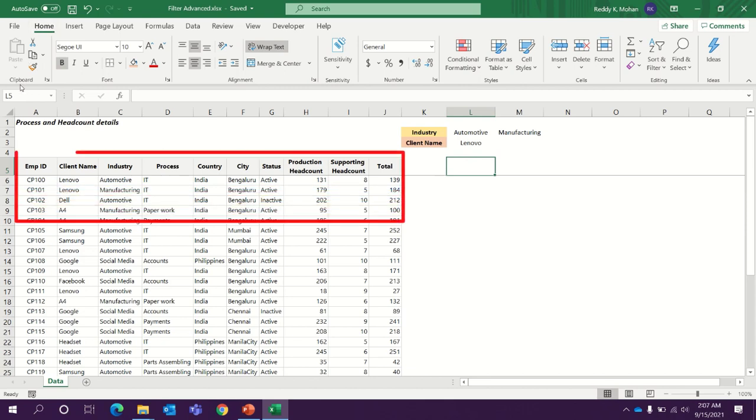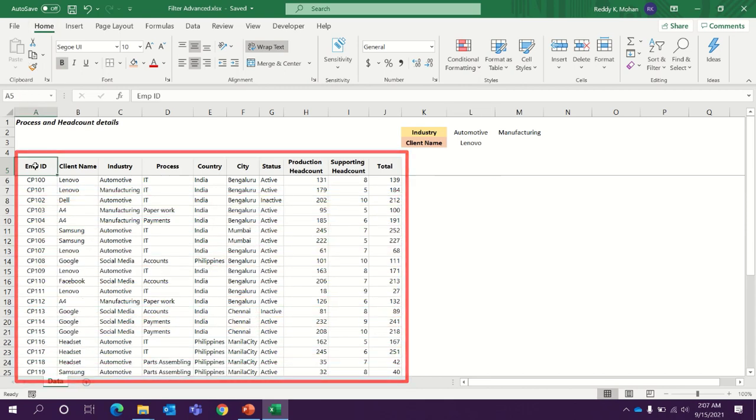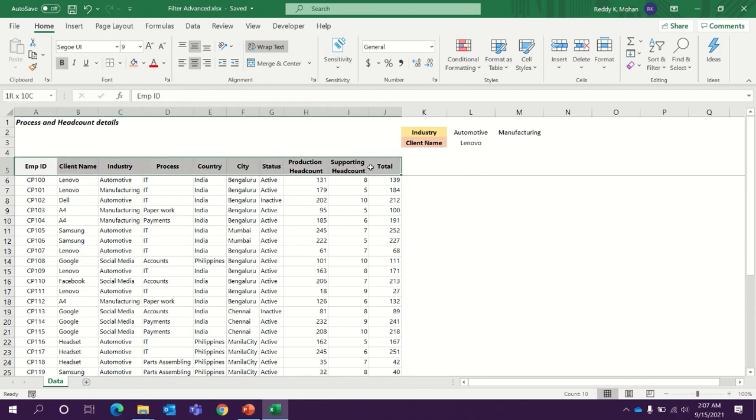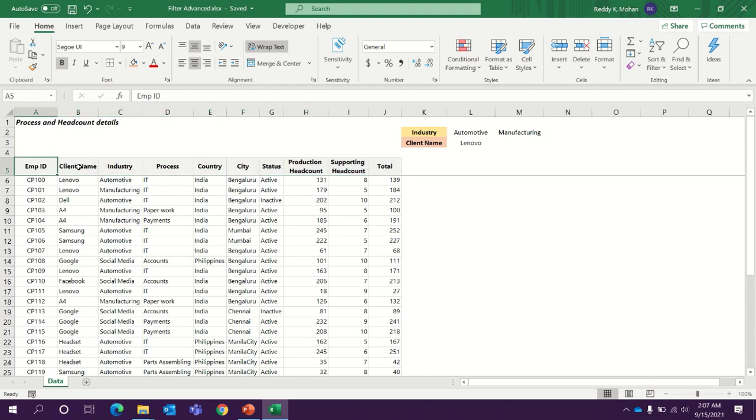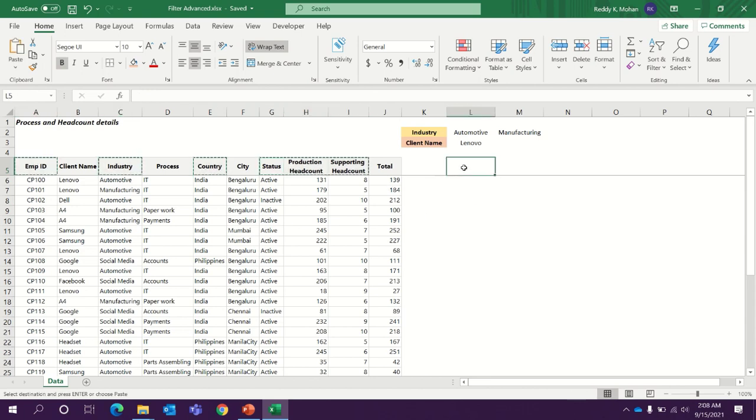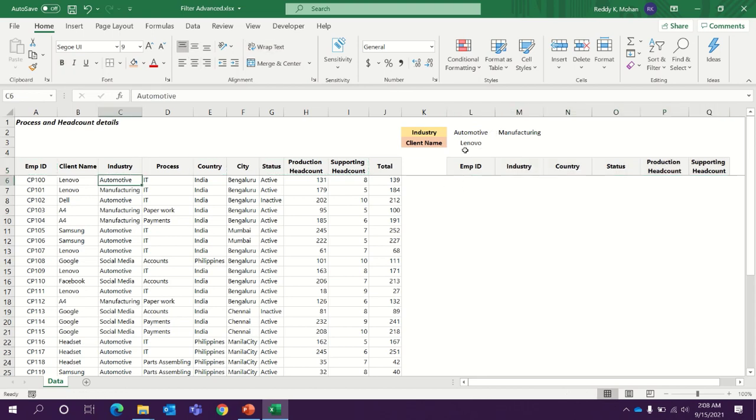I have here process-wise headcount details. Extract these details from any data source like SQL or any other data source platforms. I will get more columns but for my reporting purpose, I may not need all these details. Let's say I need employee ID, industry and the country and the status and these three columns: status, production headcount and supporting headcount. Let me copy and paste.